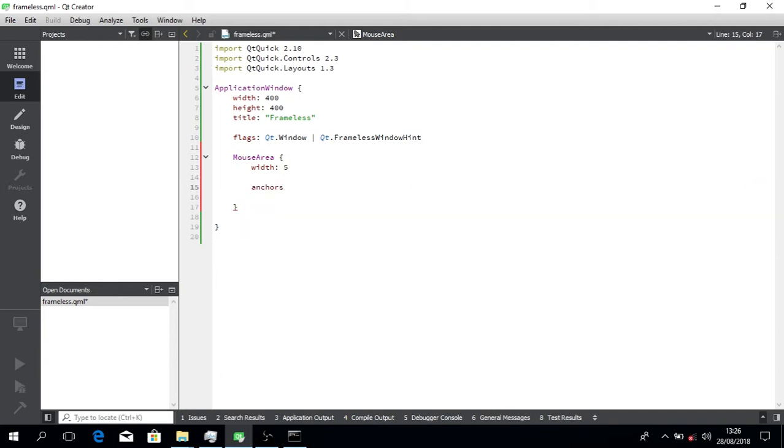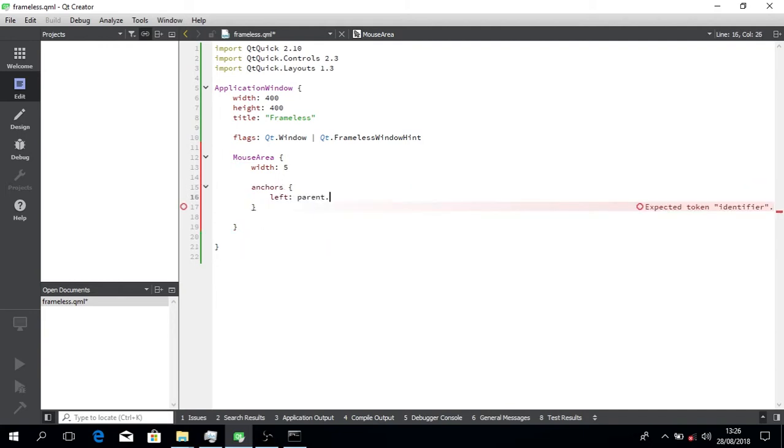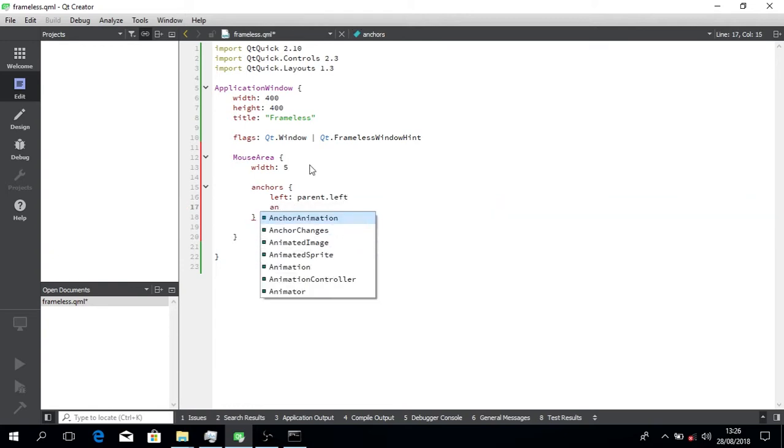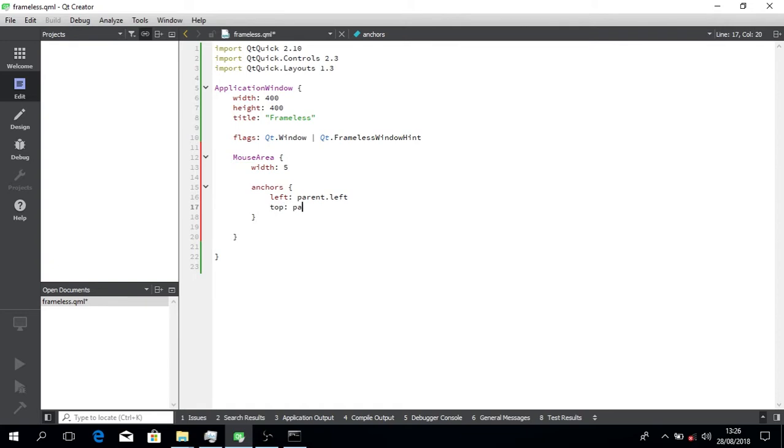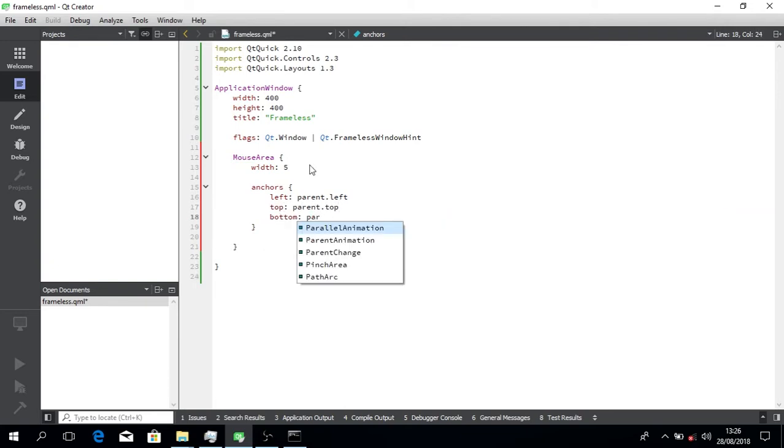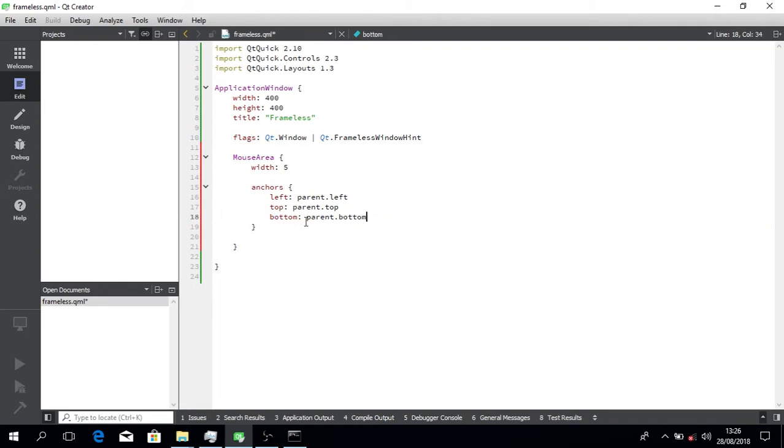So we're just going to do the anchors, slap it to the left, slap it to the bottom and top. Now that it's left to the bottom, we're just going to go...